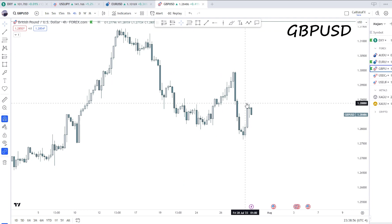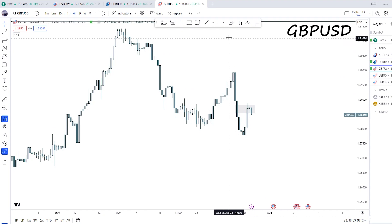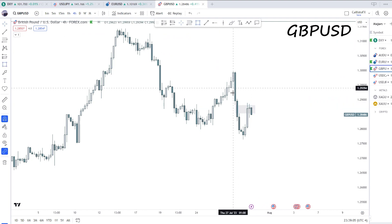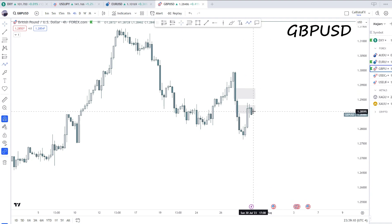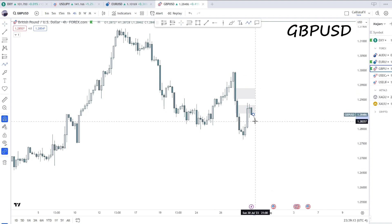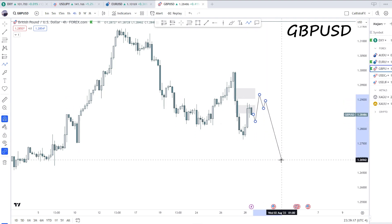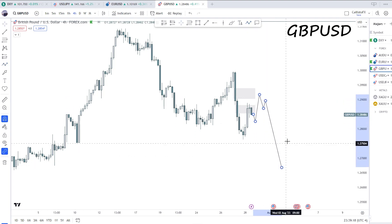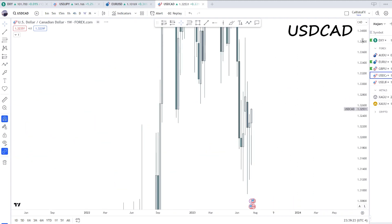Same as the other USD pairs, I'll be expecting the same structure for X/USD pairs. Sticking to four-hour premium arrays here — I'd like to see further creation of four-hour premium arrays, perhaps a sting into this fair value gap, a push up, and then a continuation downward in line with the bullish dollar expectation.